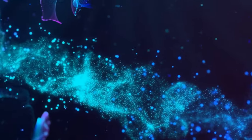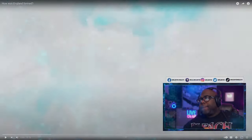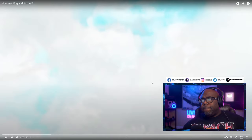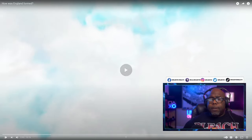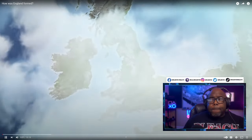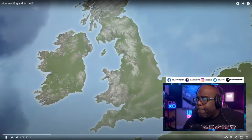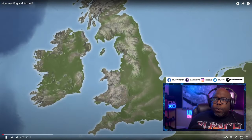All right, so this is a suggestion via donation. The name of the video is 'How Was England Formed?' Let's check it out. Let's go.